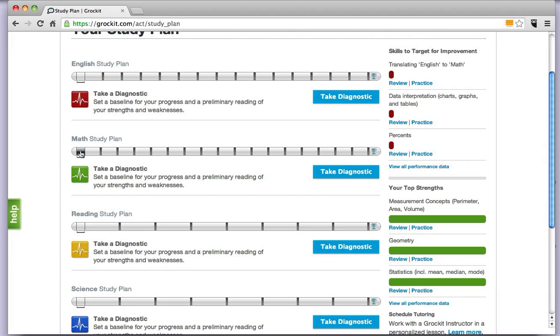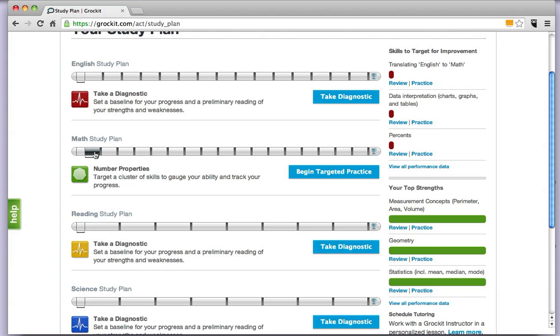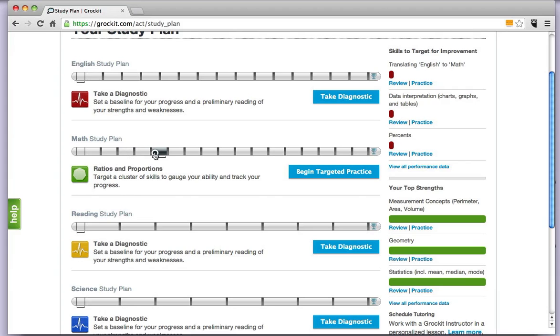Once you've done that, it actually only takes 10 to 15 minutes, then you're going to want to head on to the first seven sections. Your first section is number properties, inequalities and absolute values, percents, averages, ratios and proportions, elementary algebra, and intermediate algebra.